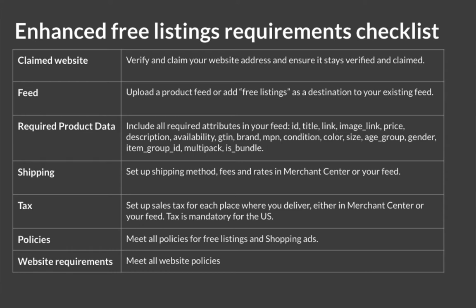Feed, all the required product data, shipping set up in merchant center or in your feed, tax set up in merchant center or in your feed, and compliance with all policies for free listings, shopping ads, and website policies.